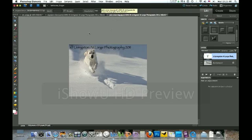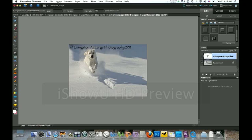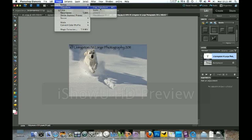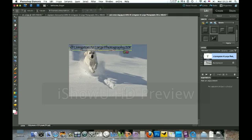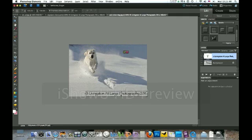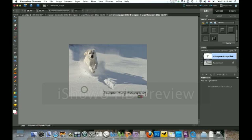And I don't want it there. So I'm going to do Command T. If you want to come up here, you can go Image and Transform, Free Transform. But I like this hotkey. Grab the thing. Grab your signature. Move it to where you want it. And you can resize it. Click OK.